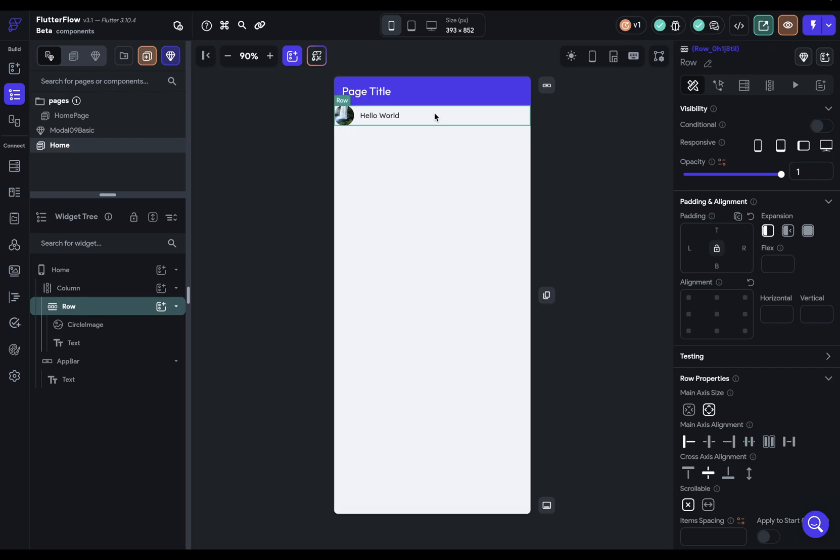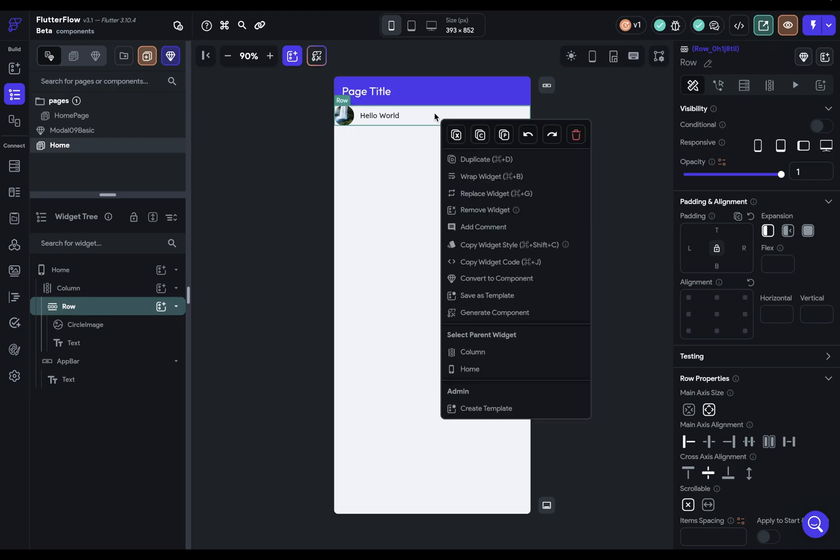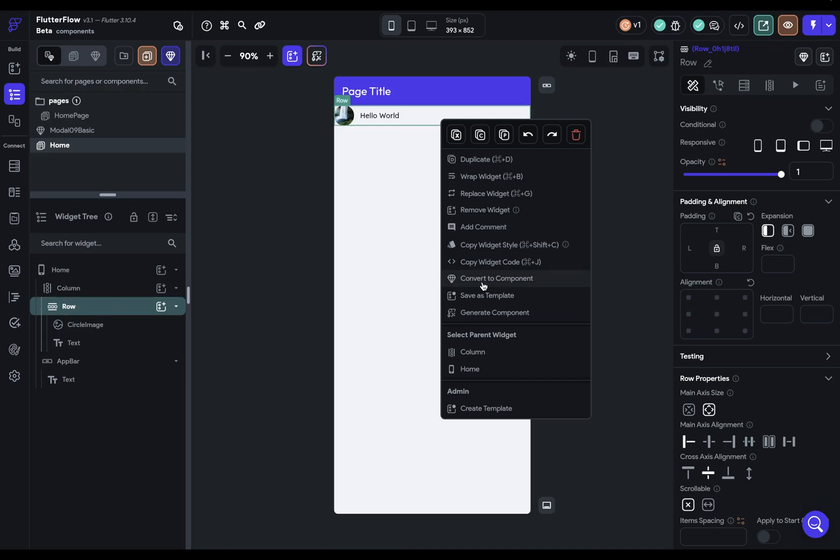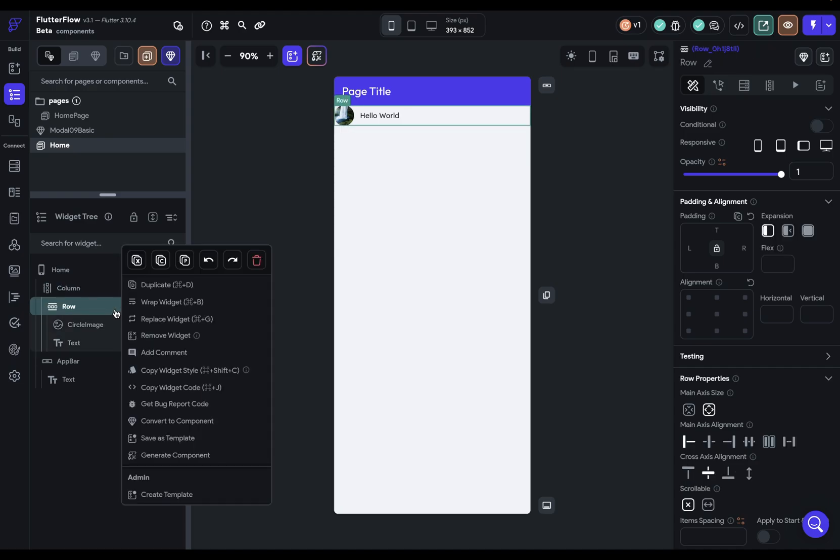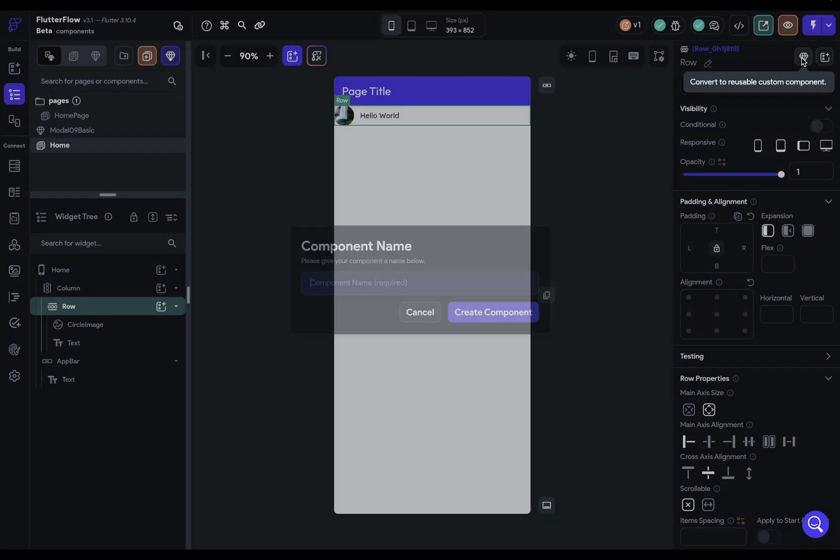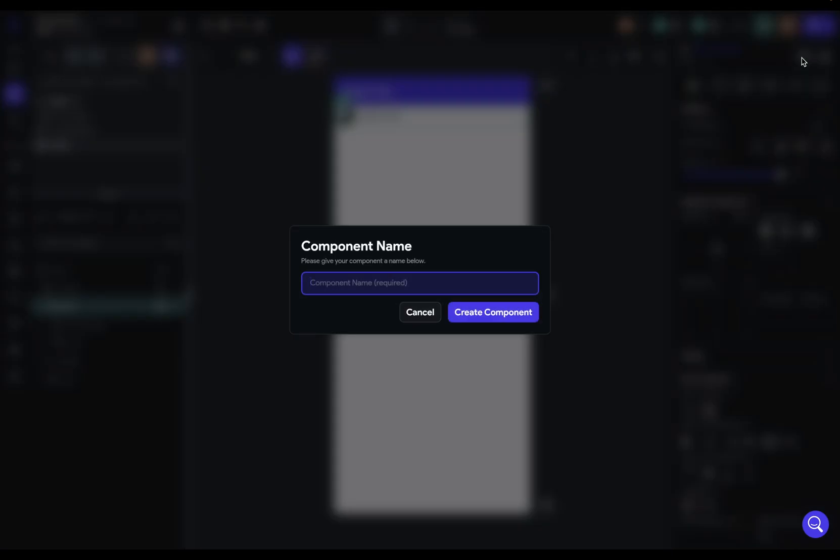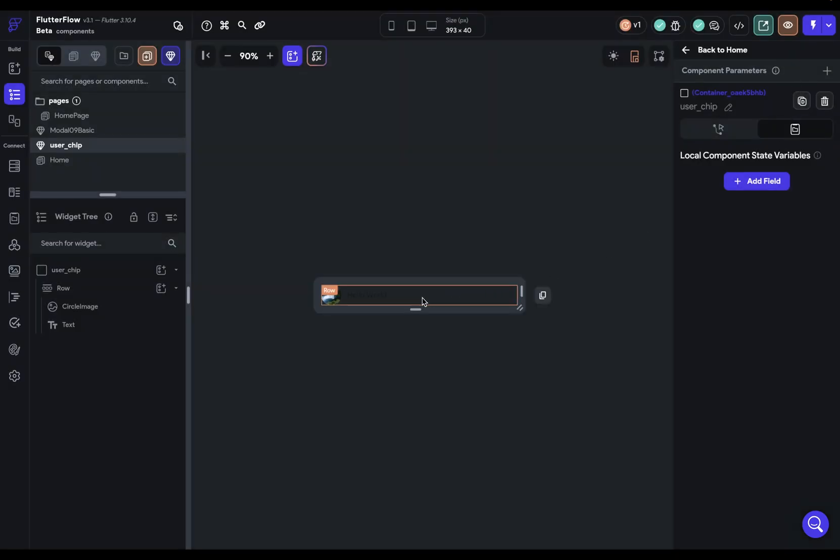First, I could just right click or two finger click on the highest parent where I want it, and go convert to component. I can do the same thing in the widget tree right here, or I can come over to here in the properties panel and create it with this button. Now, when I do that, I want to give it a name. So let's call this user chip, and it brings me into the component editing view.